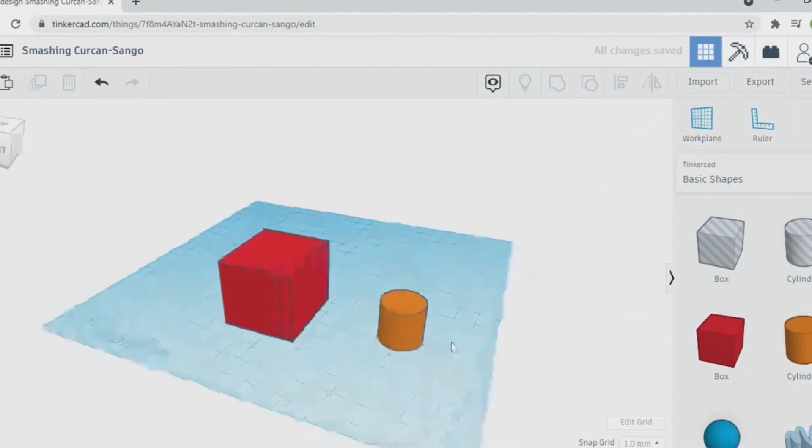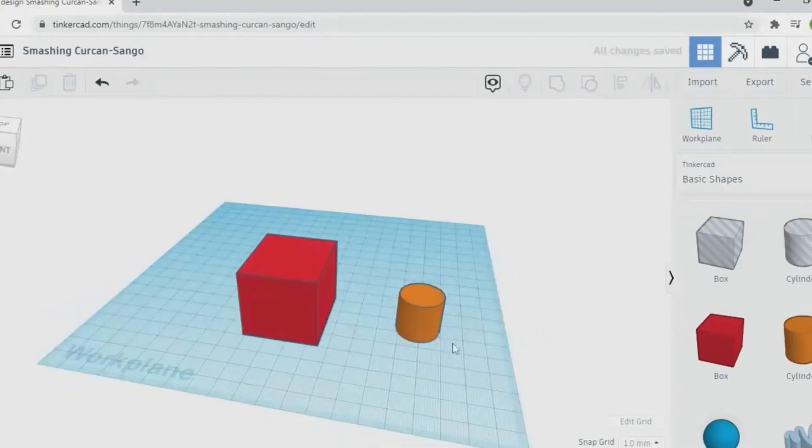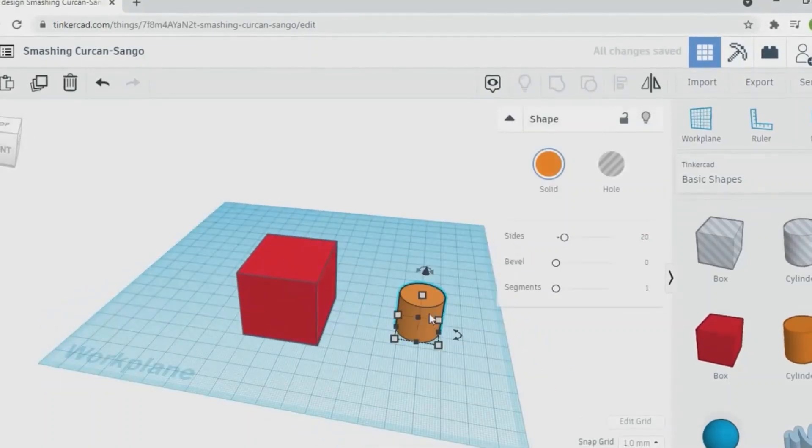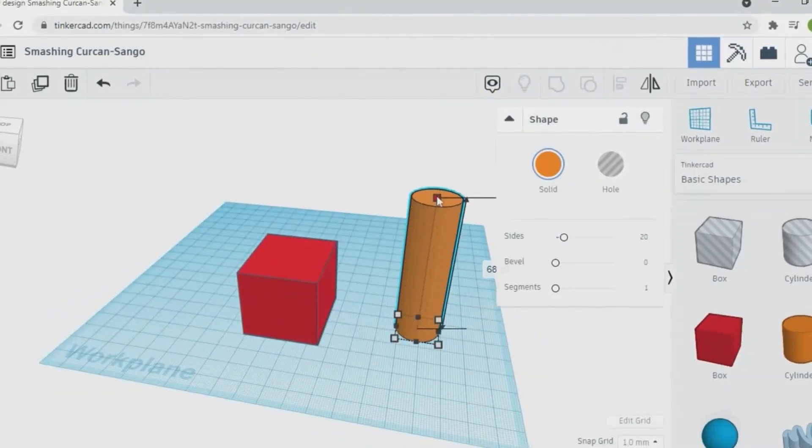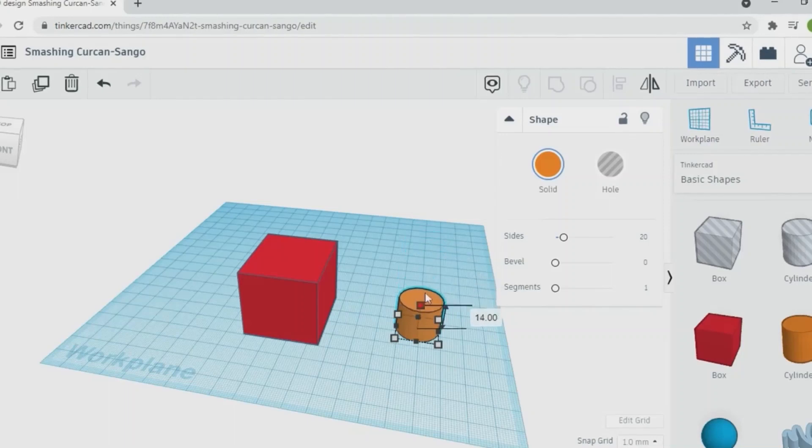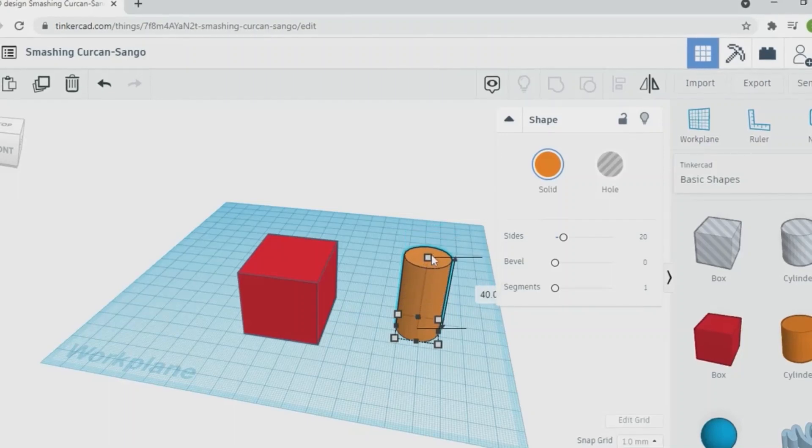You can see here with cylinder, similarly white top grip changes the height.